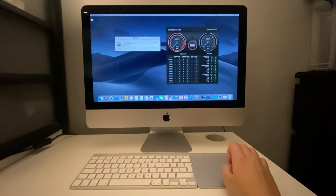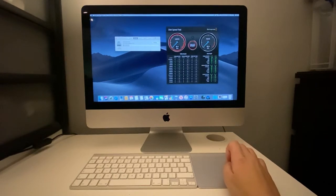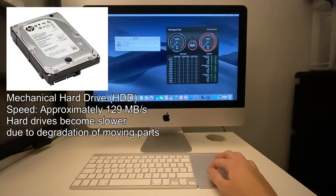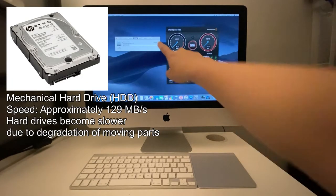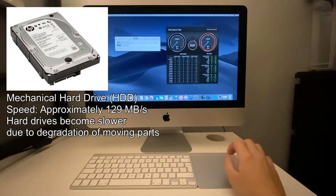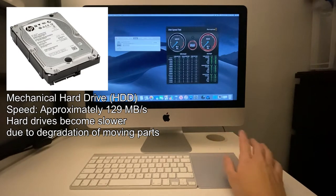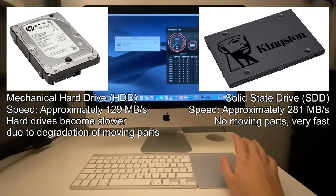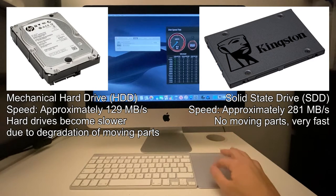One of the most common reasons that iMacs run slowly is because the base model included this very slow 1TB mechanical drive, and this affects the speed and performance of the entire machine.